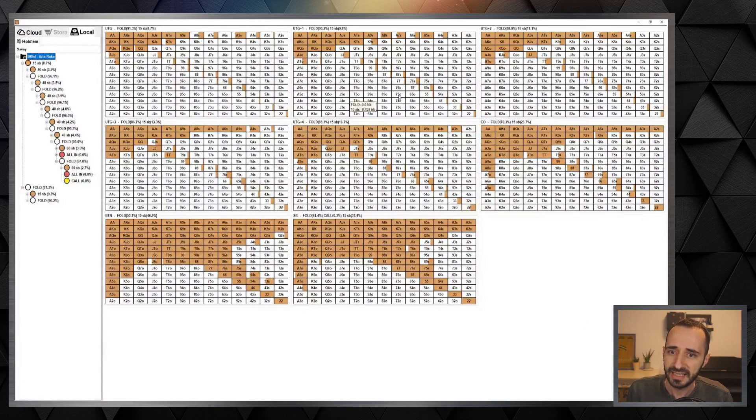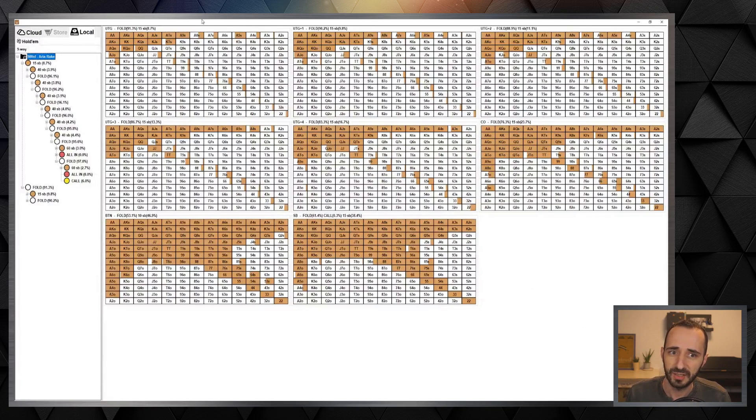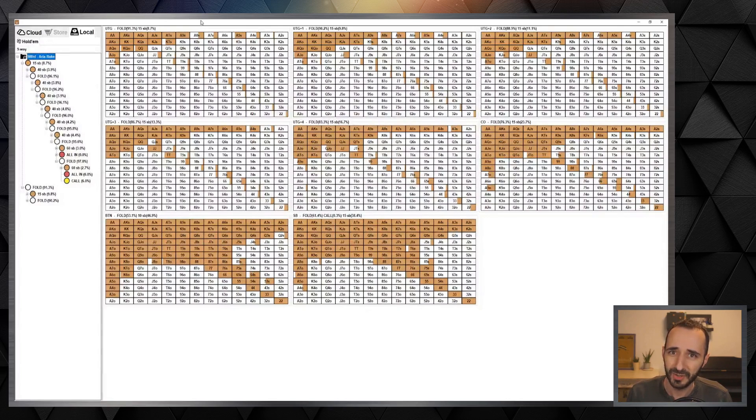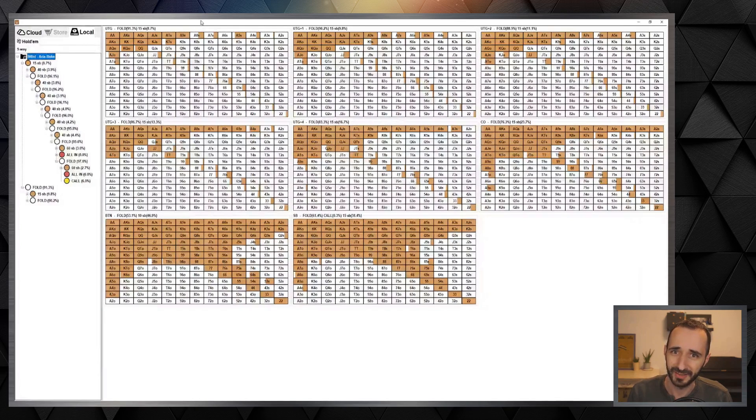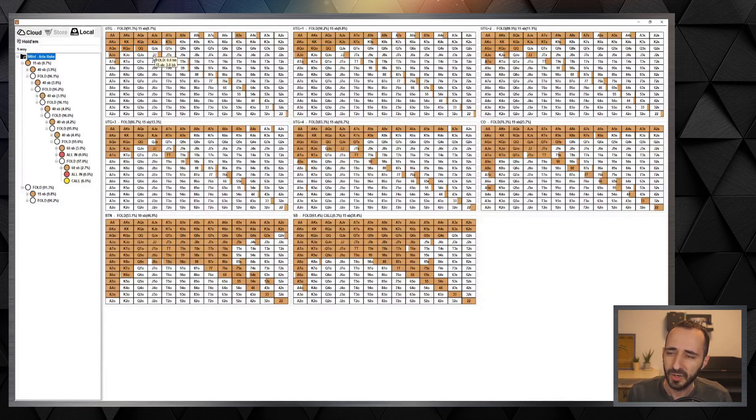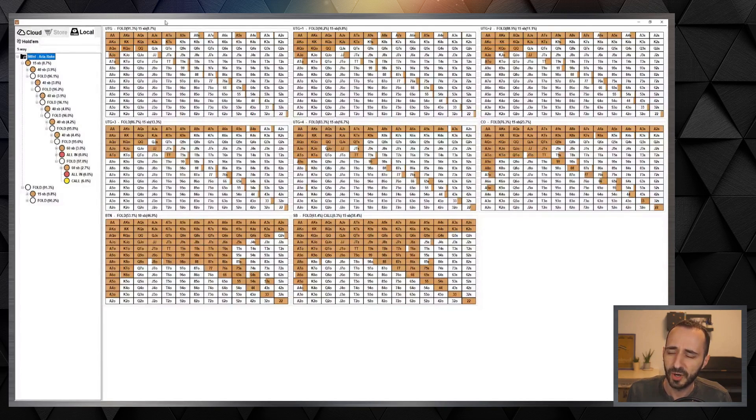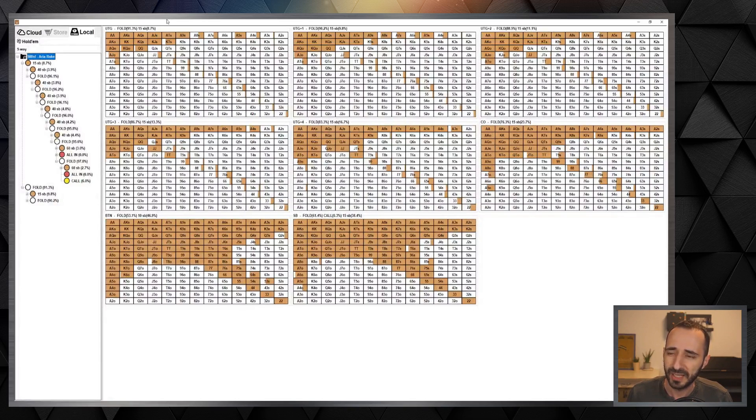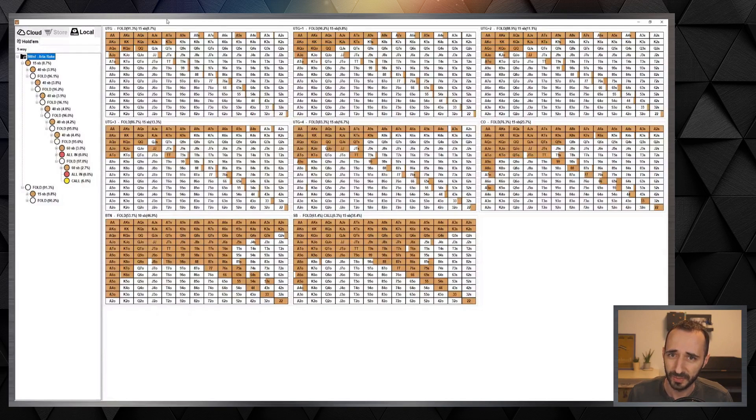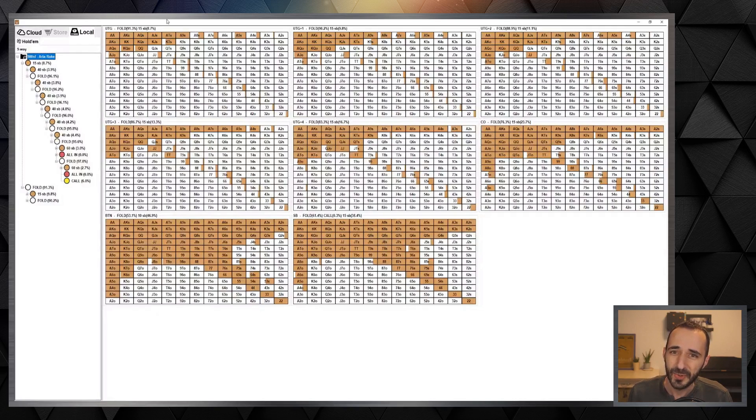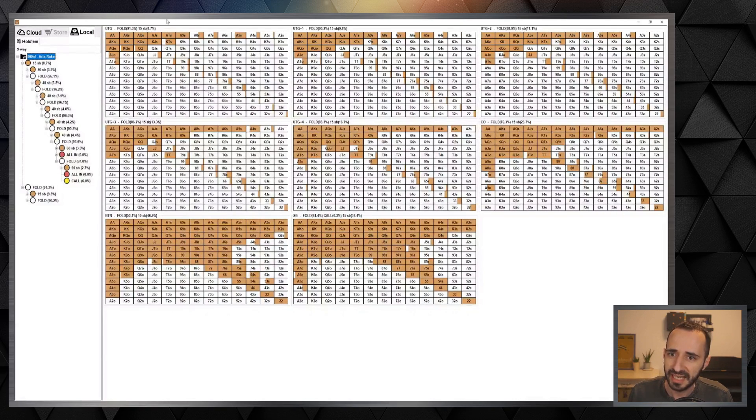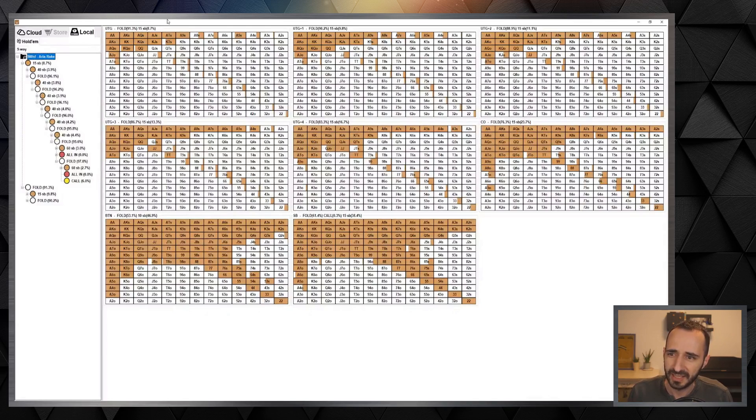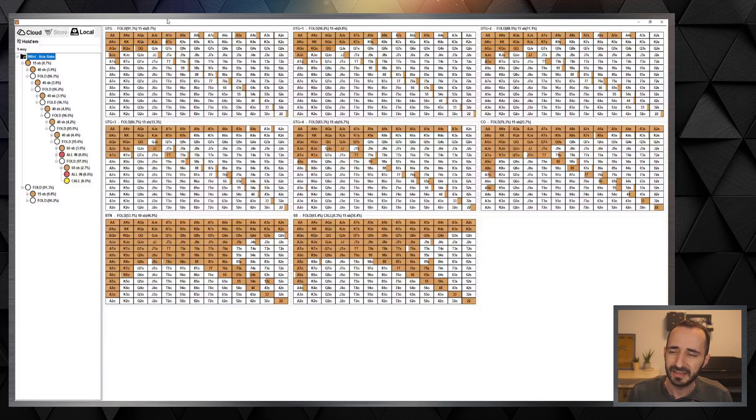Here you guys can see the opening ranges for each position, and the first thing that should strike you if you're familiar with these programs is that pocket jacks under the gun is actually folding more often than not. This is pretty shocking, right? When you're under the gun nine-handed and you're opening to a 4x size, you can't open more than an 8.7 percent range. You have to be extremely tight and you have to fold jacks.